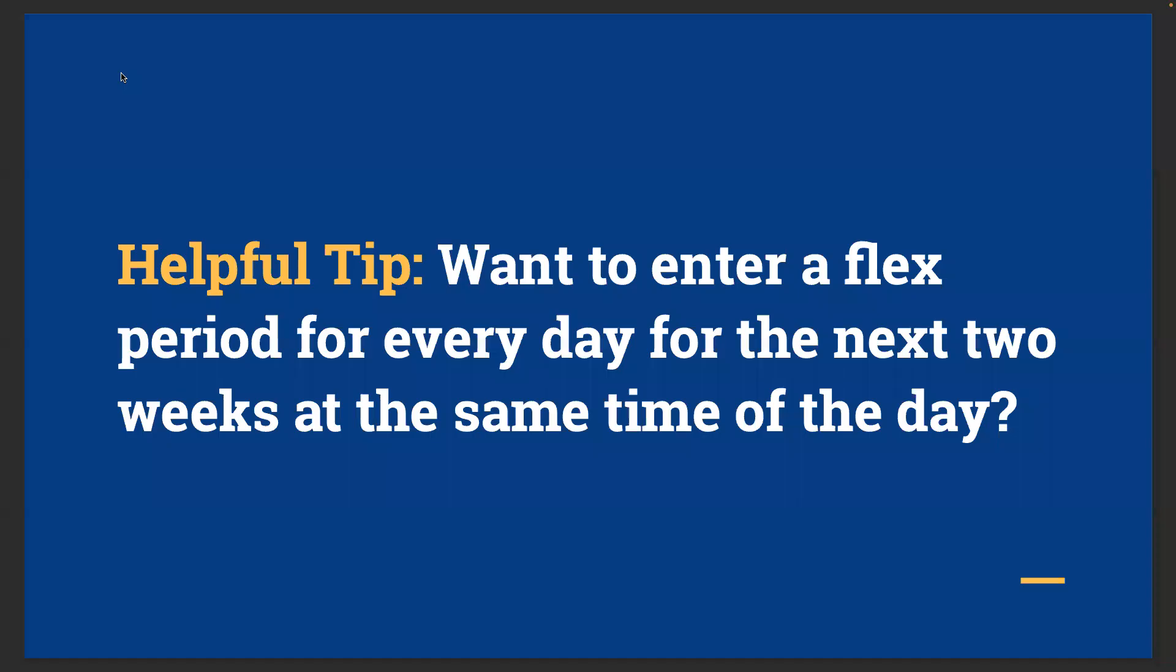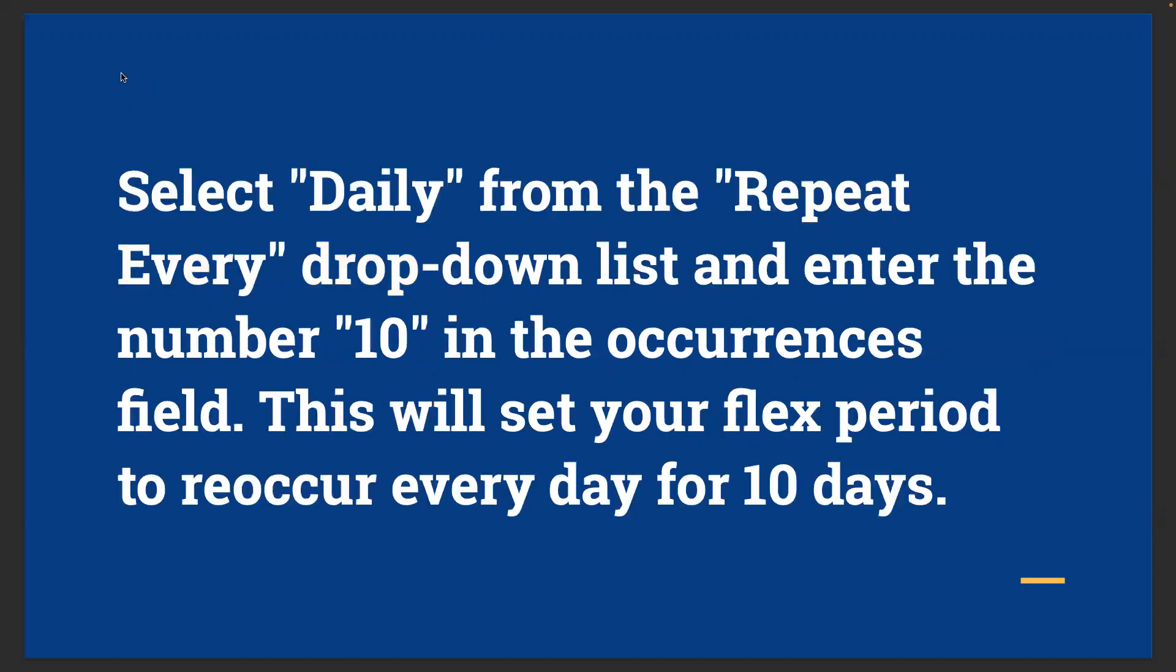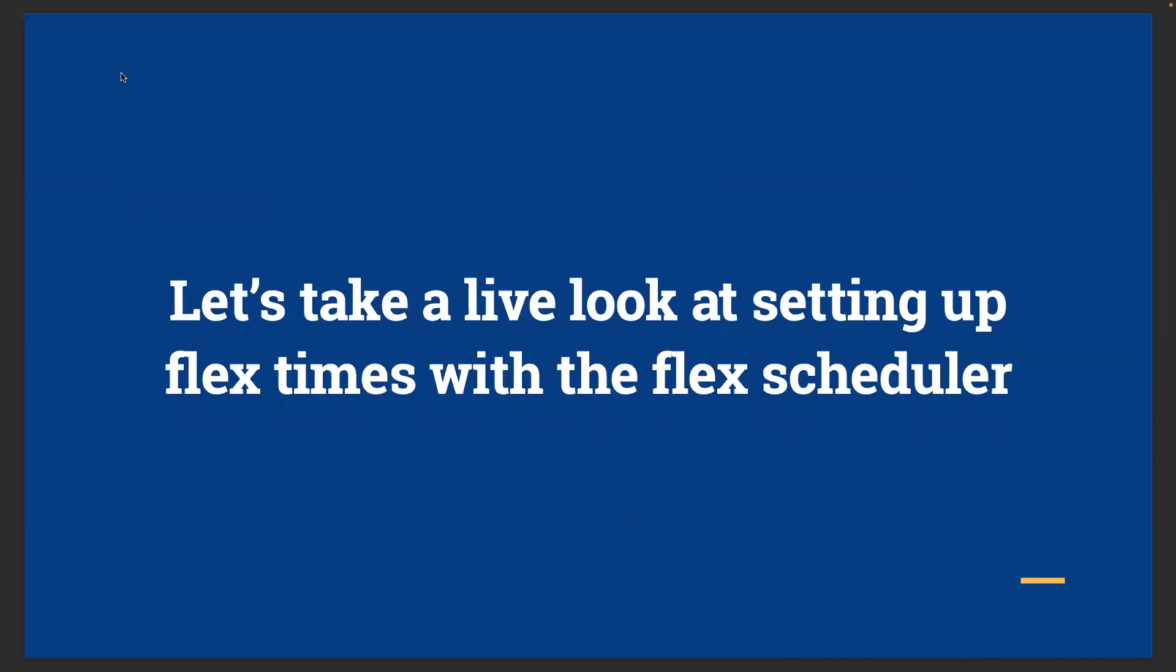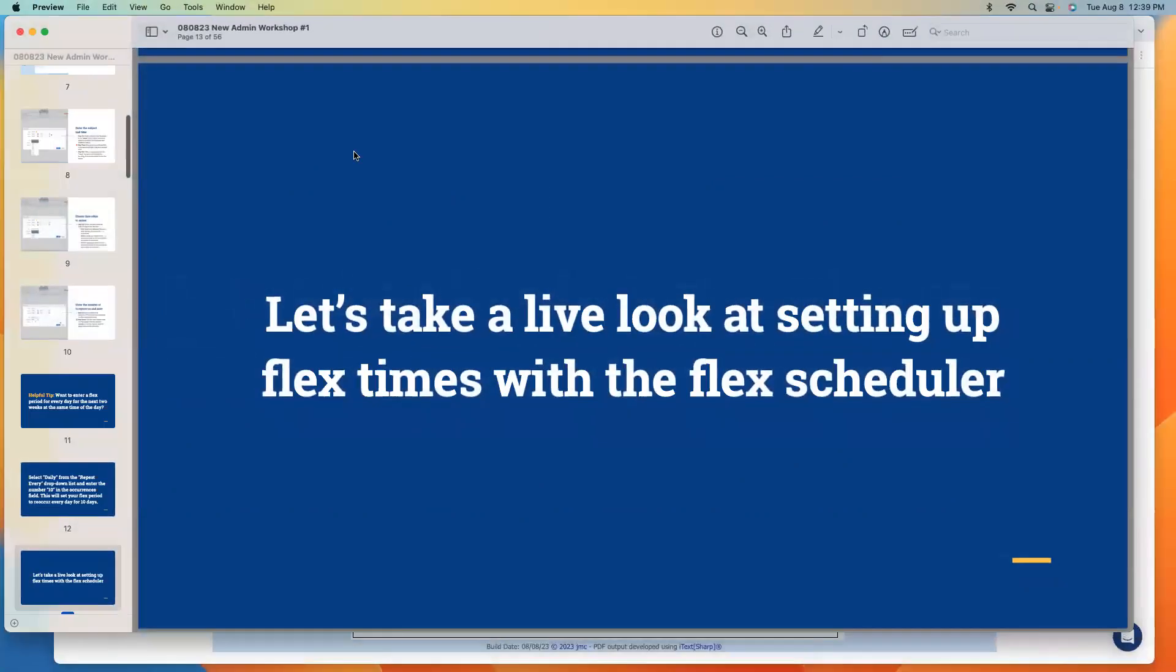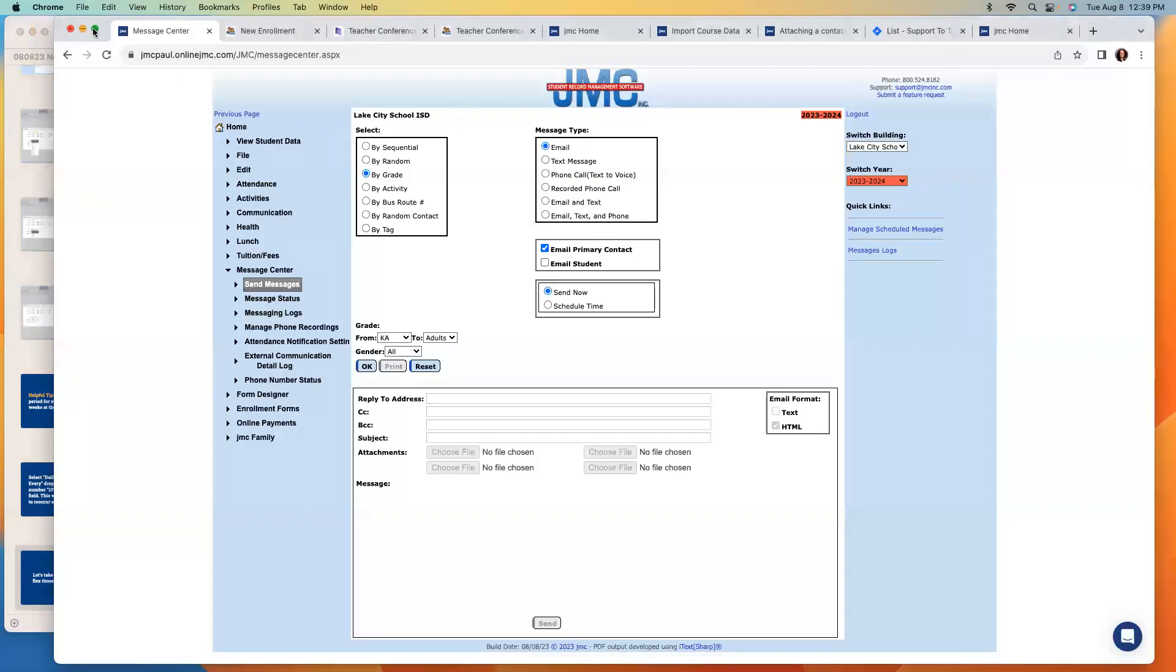A couple helpful hints: You want to enter the flex period for every day for the next two weeks at the same time of day. If you're doing a J term or end of quarter wrap-up, sometimes people do them in a two-week block. Other times they'll select daily and repeat every day and enter the number 10 in the occurrences field. Maybe you have a 10-week trimester and that would make it reoccur every day for the next 10 days. Or if you want it weekly, it'd be on a weekly schedule. We can take a live look here.